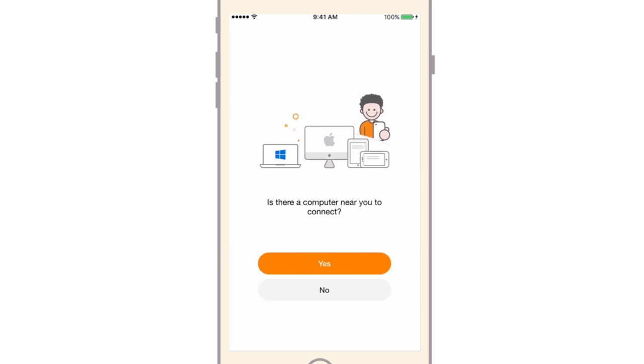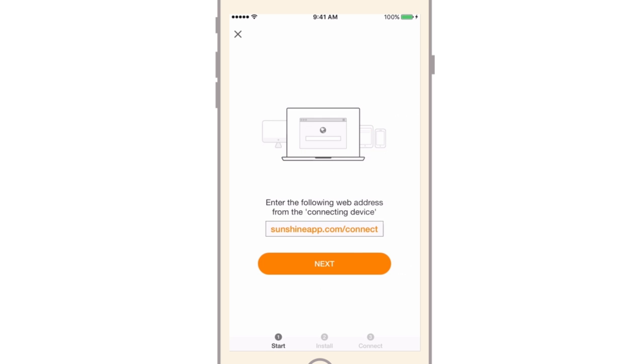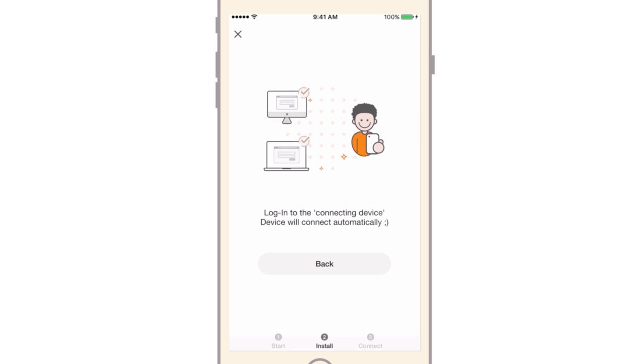If you have a computer next to you, tap Yes. On your computer, access sunshine.com/connect.